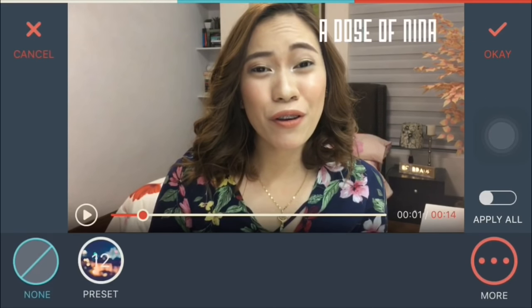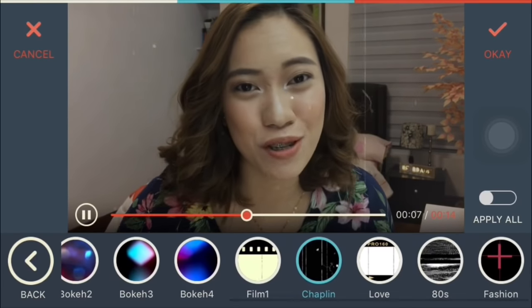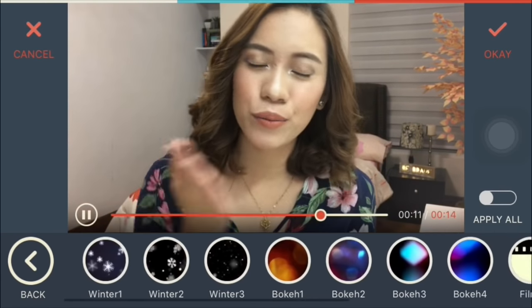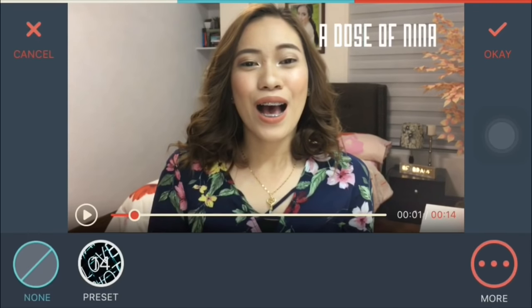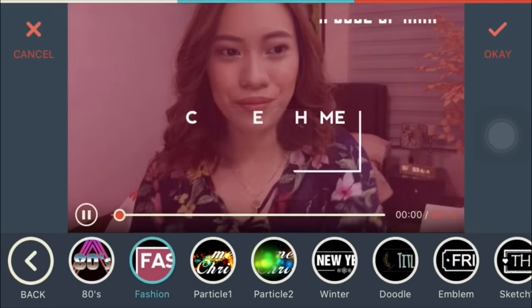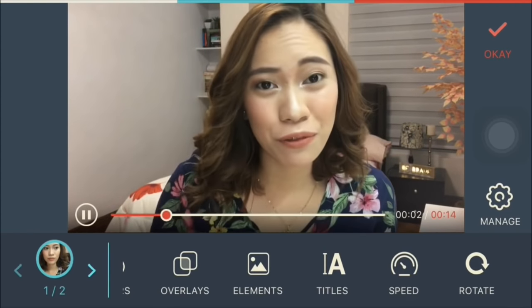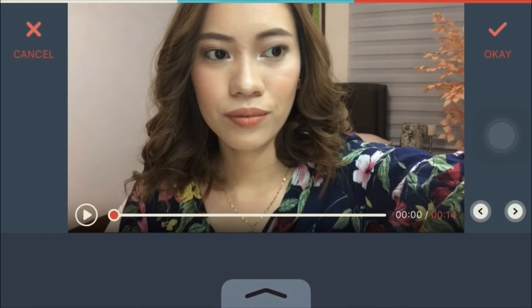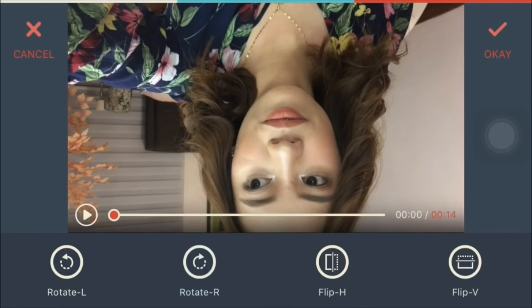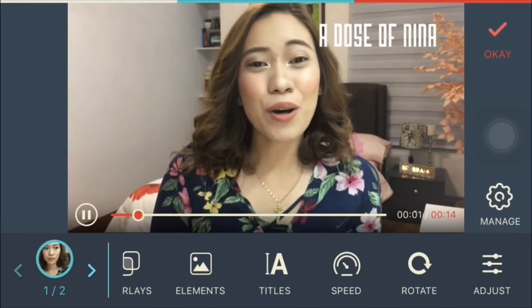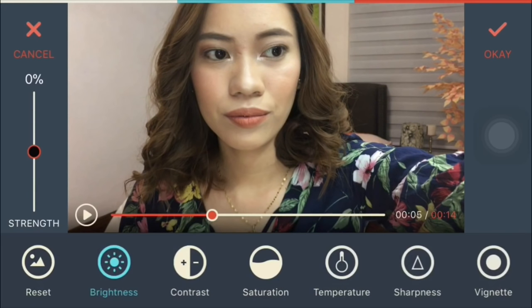May mga overlays din — iba't ibang effects, may mga film overlays at iba pa. May mga titles din na pwede kang mag-add, parang mga templates. And then may speed control — pwede mong i-adjust, bagalan or bilisan yung video mo, at pwede mong i-rotate. Pwede mo rin i-adjust yung light — for example gusto mong i-brighten, ma-adjust mo yun.